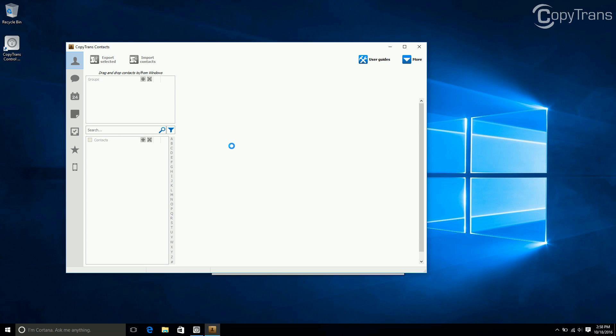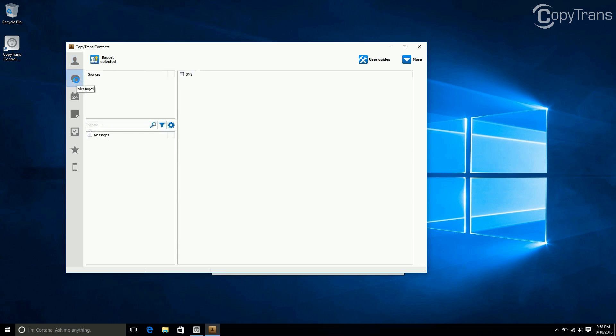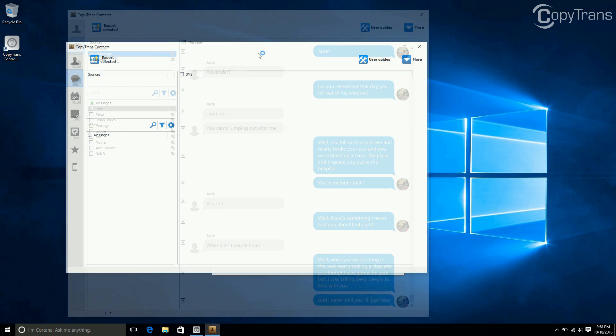CopyTrans Contacts will automatically start loading all iPhone contents. Now, click on the speech bubble from the left hand column. You will see all your messages.